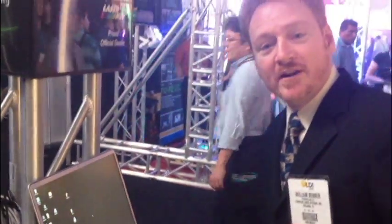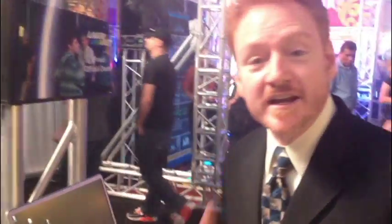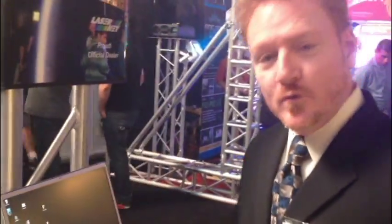Hi everyone, Bill Benner here at the Lighting Dimensions International 2012 trade show. We're kicking it here.